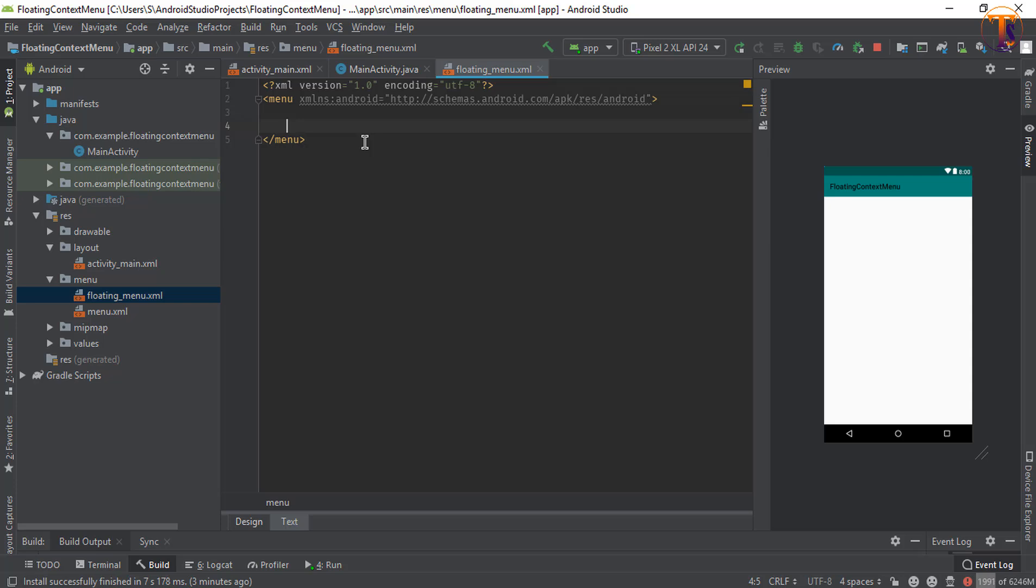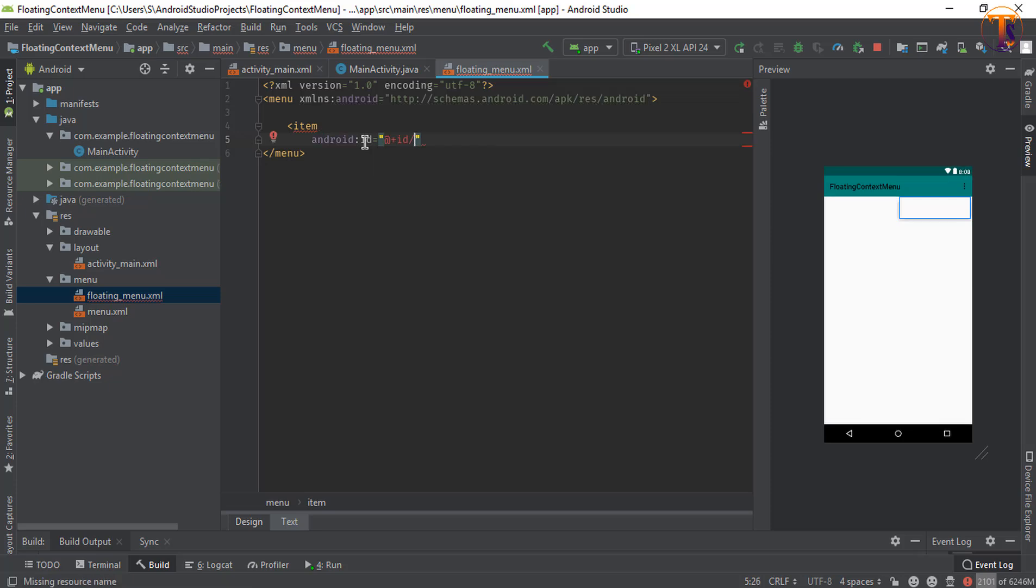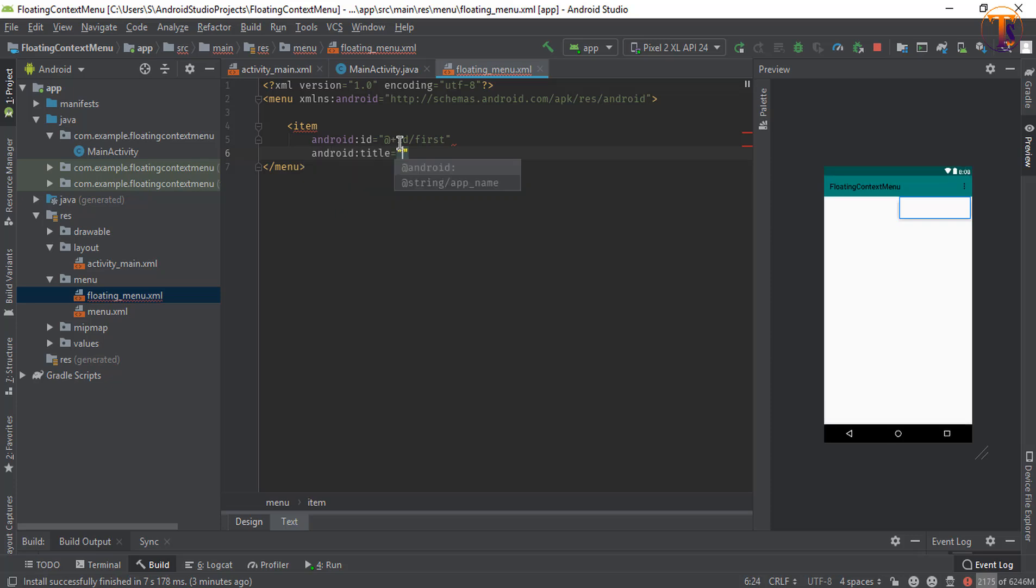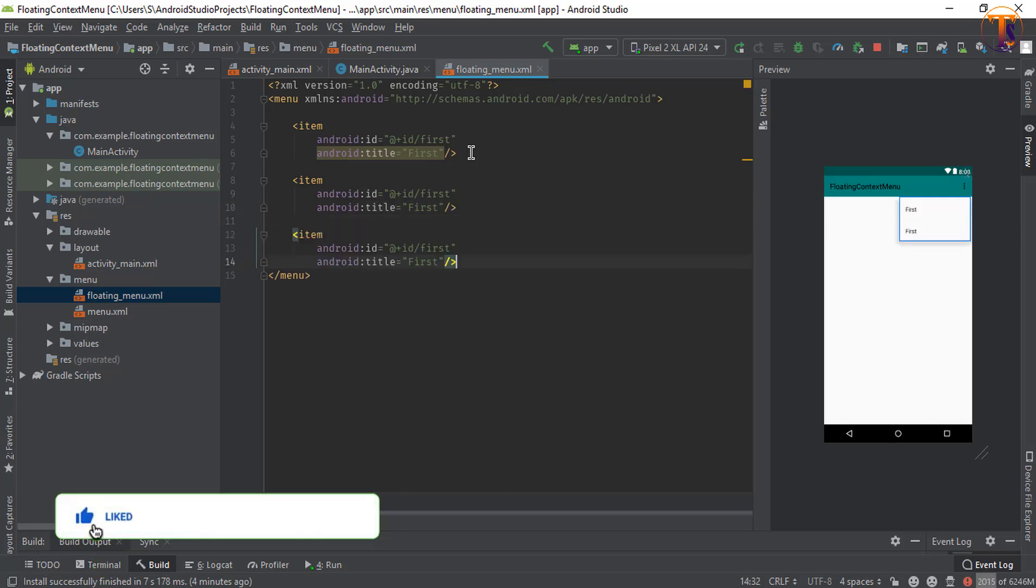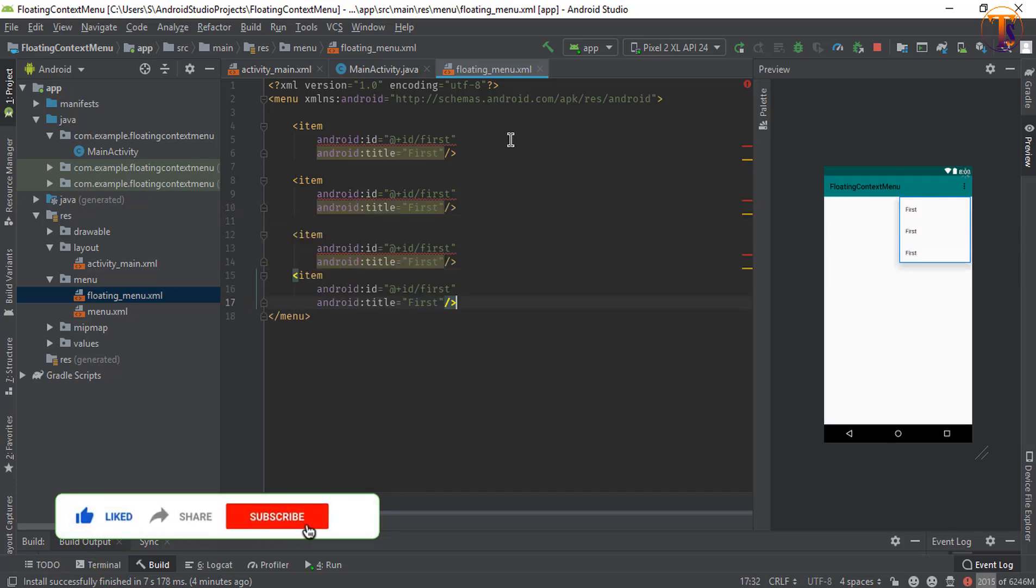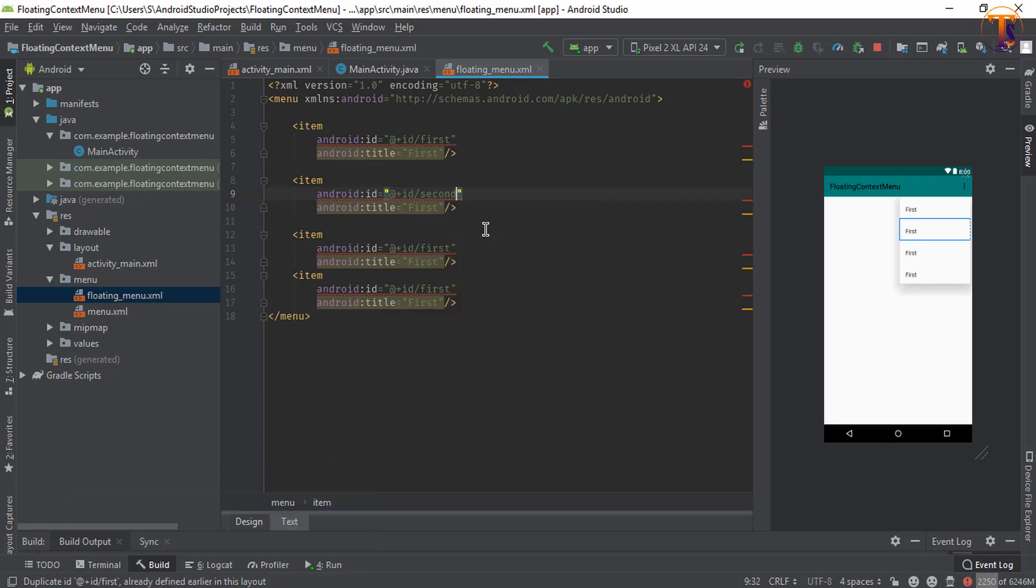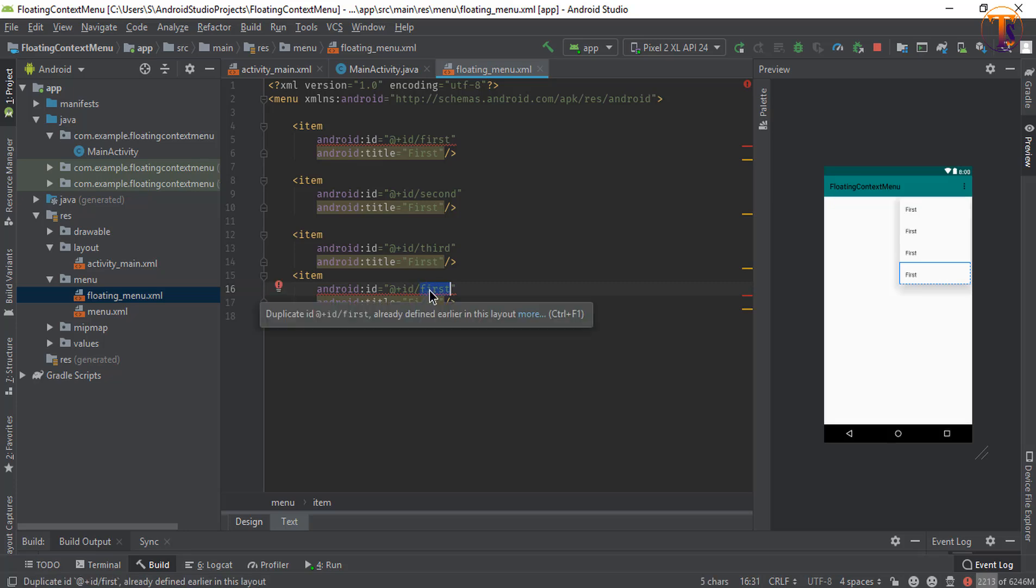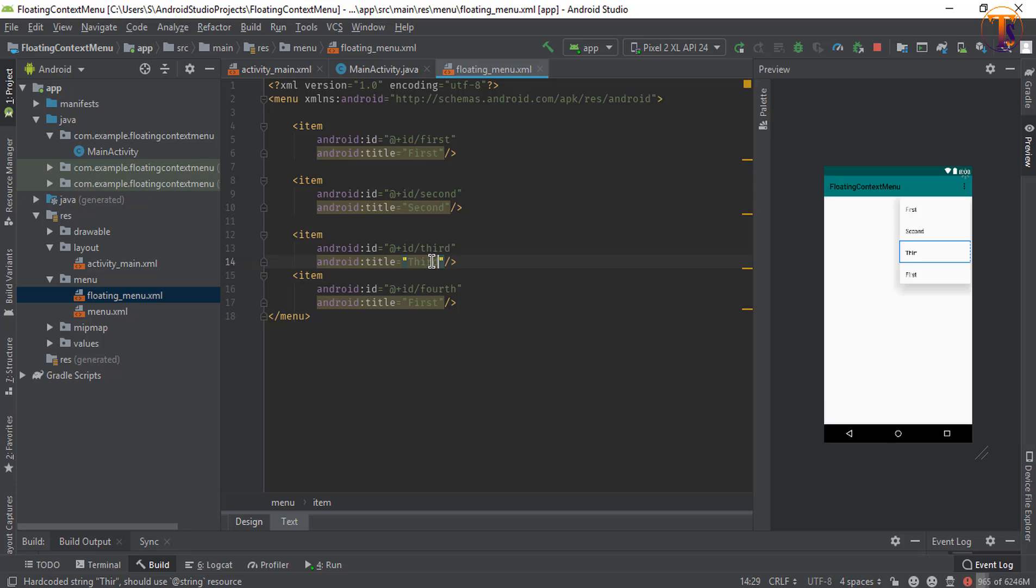Here you can add items. Let's say I select item and give the ID, let's say I give the ID first and give the title first. Now again copy this and paste two to three times as you want. Now select the ID first to second, third and fourth. Now change the title first, second, third and fourth.